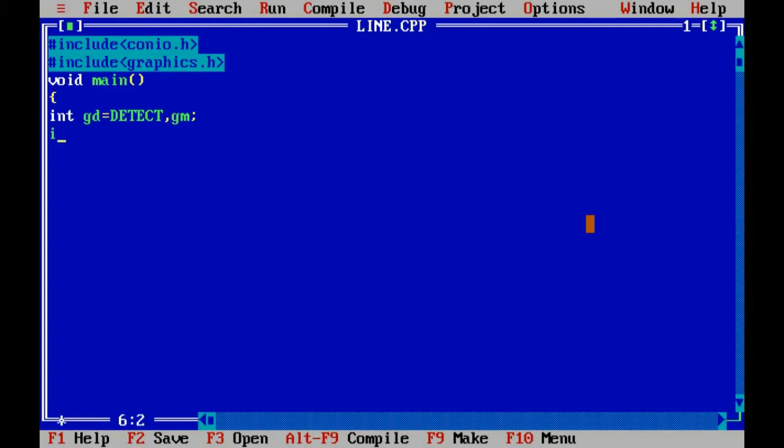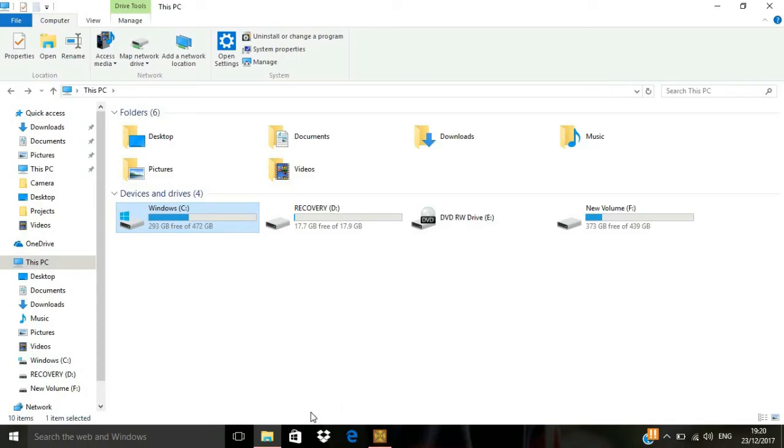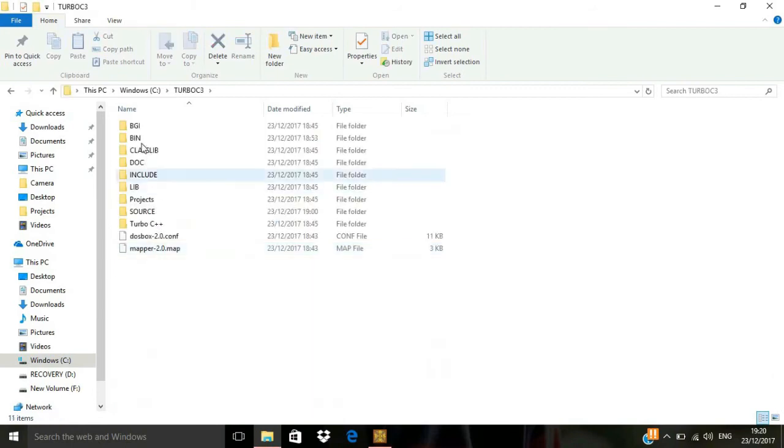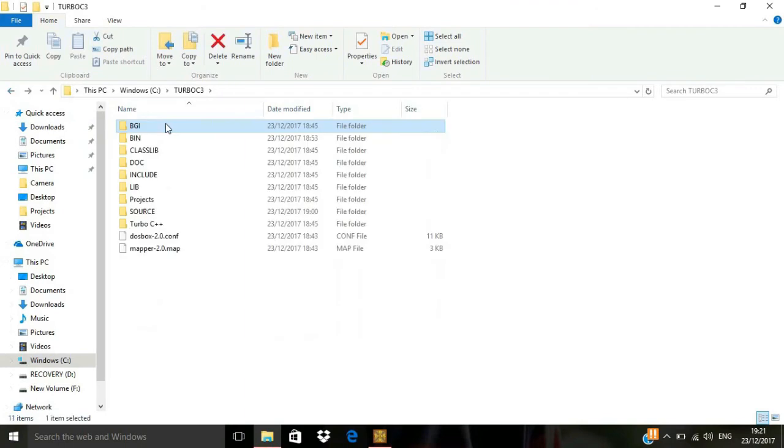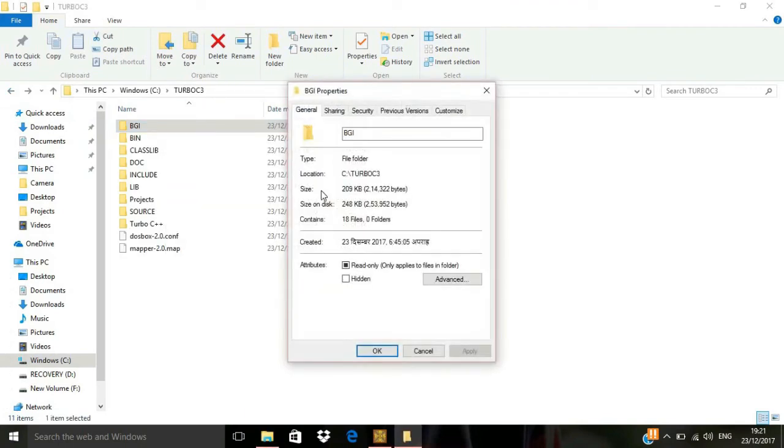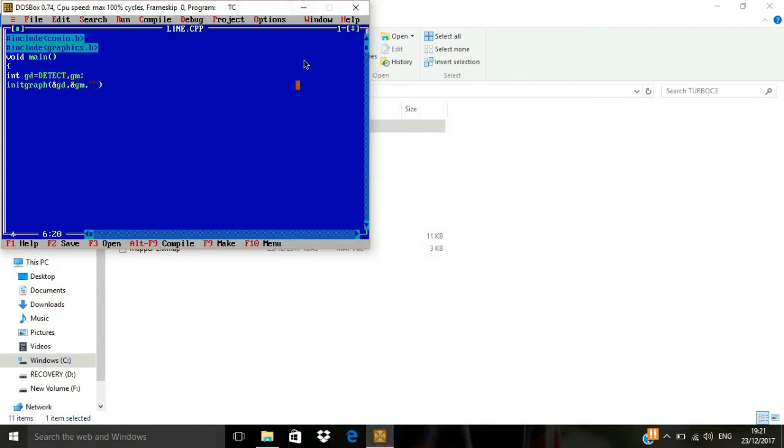So the syntax is init graph and gd, gn and in the double quotes you have to put the location of your bgi folder which you can find in your C drive, turbo c3. And this is the folder, so copy the location and paste it over here.